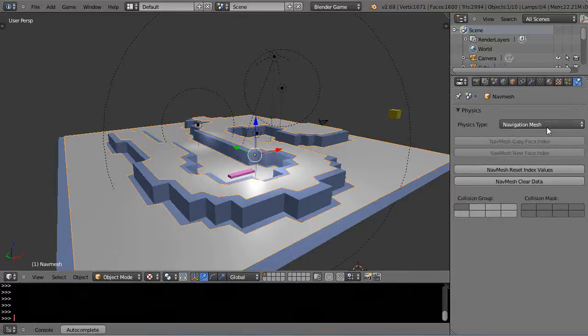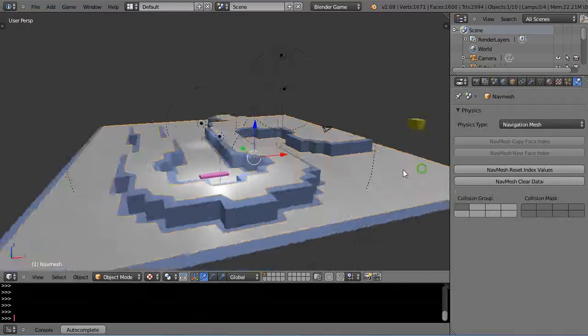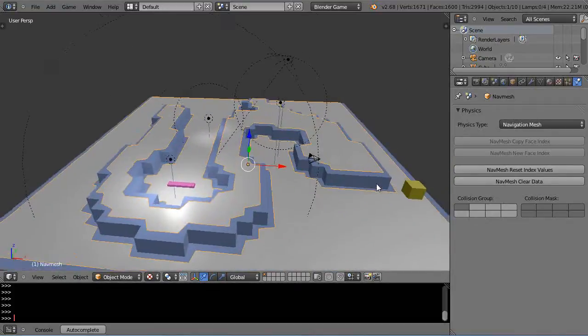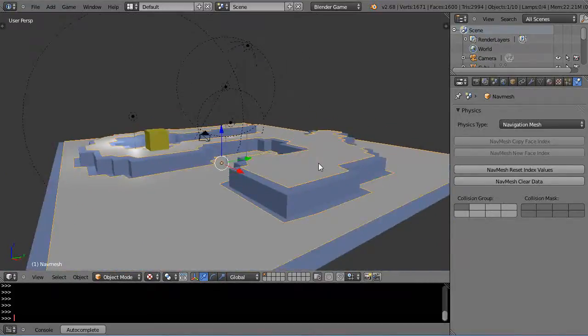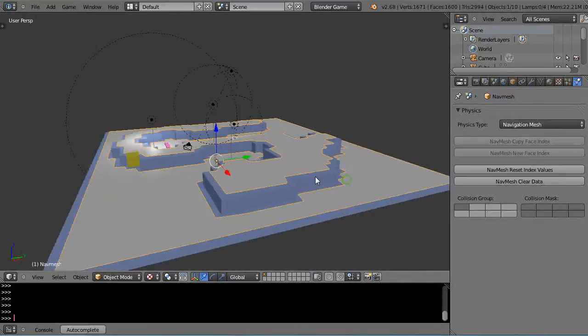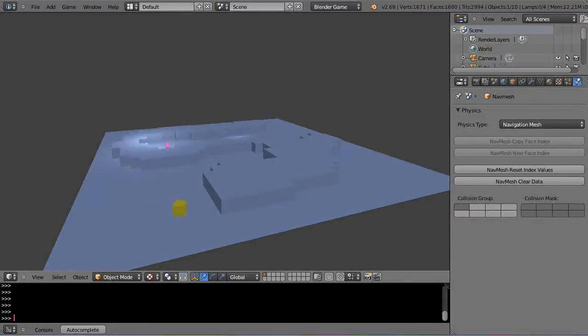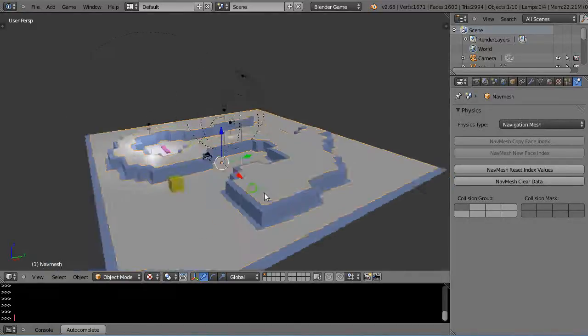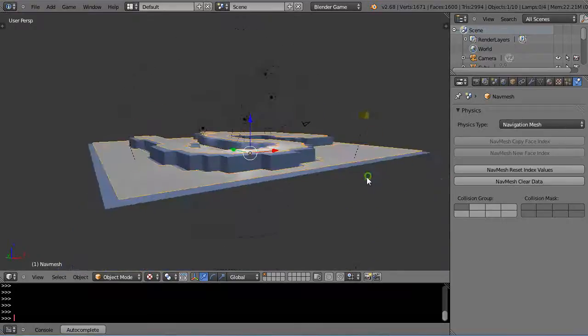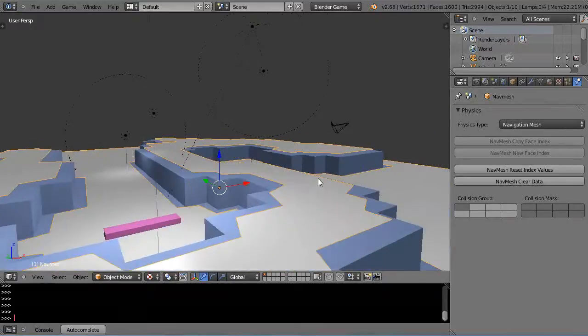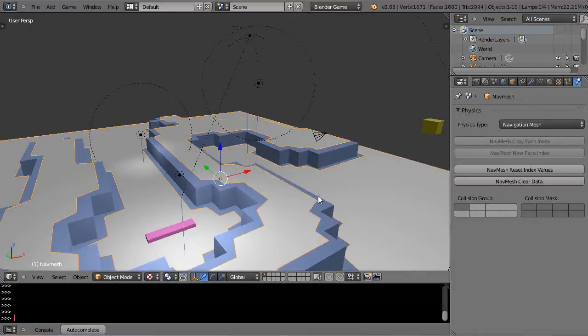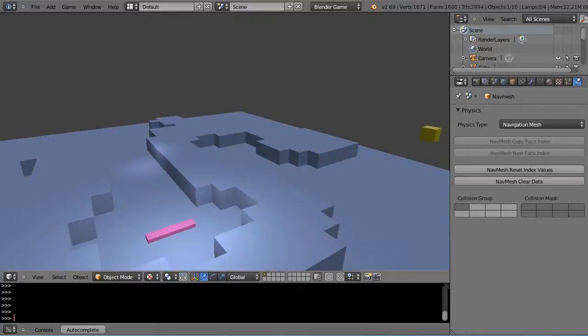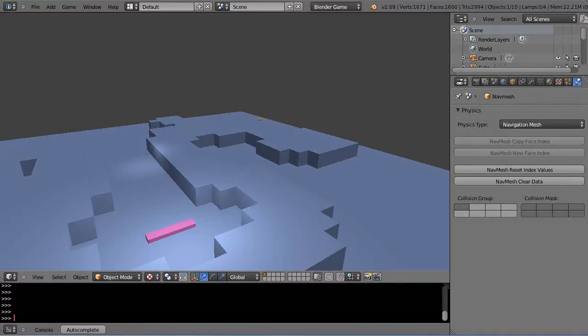You'll notice this now has this property set under the physics tab: navigation mesh. Sometimes I have to come back here and reset the index values—not always, I'm not sure why, but that's always the fix that makes it work for me. Let's press P and see if it runs. There it goes, hits that corner.